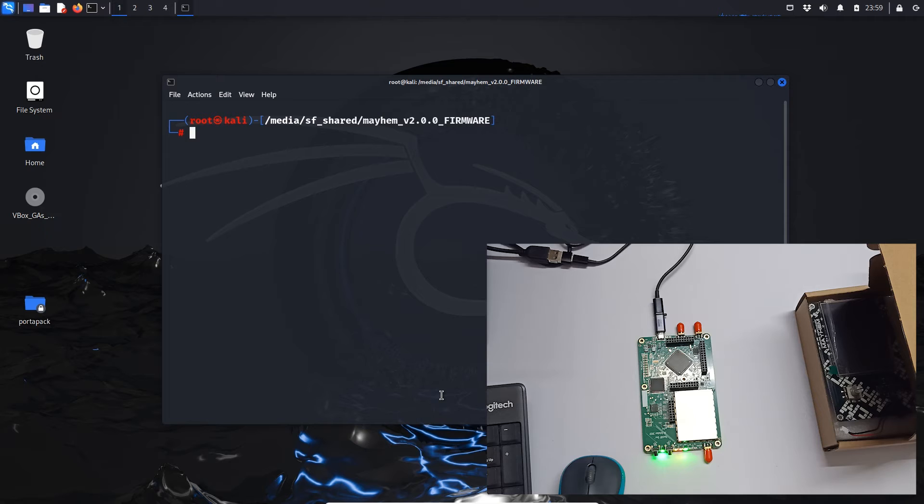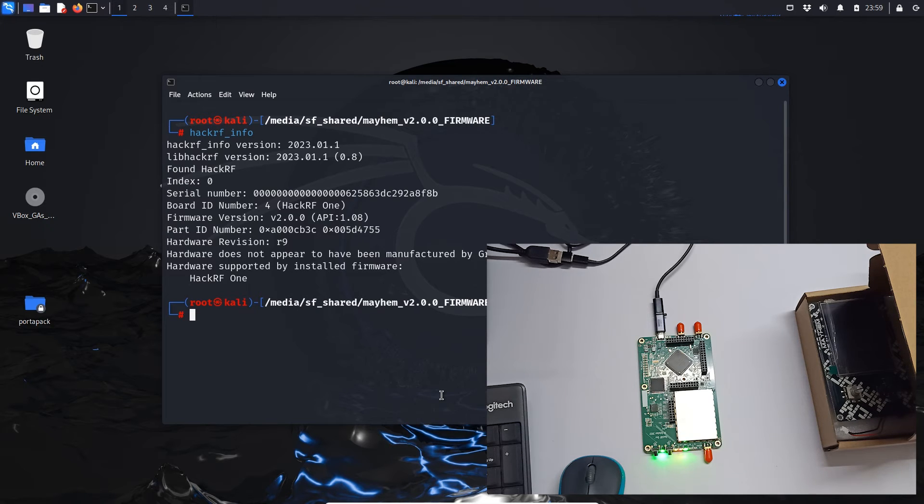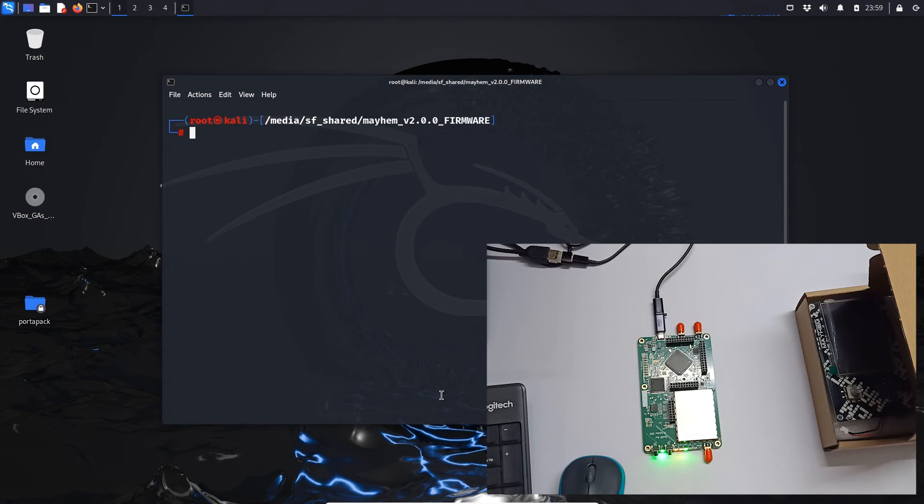So let's just do clear and let's first do hackrf_info and see our board is connected. So our board is connected. And let's just do hackrf_spiflash.